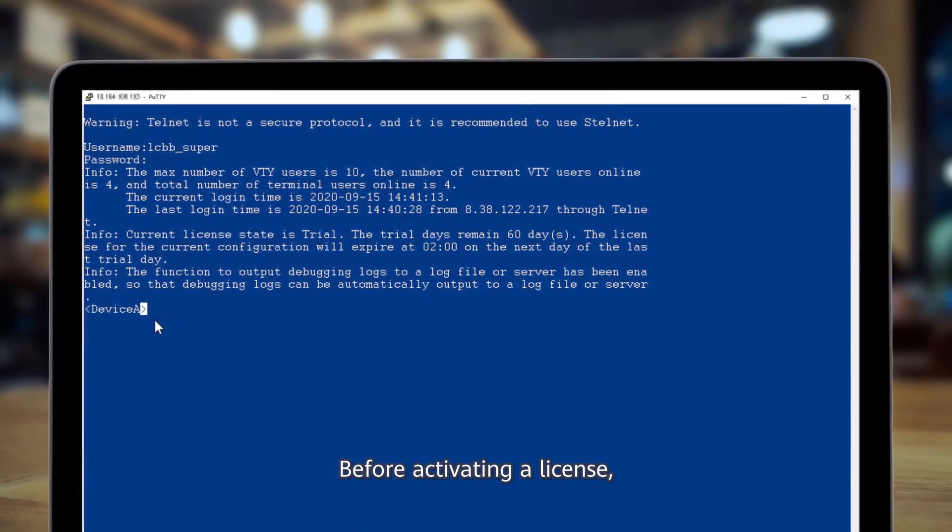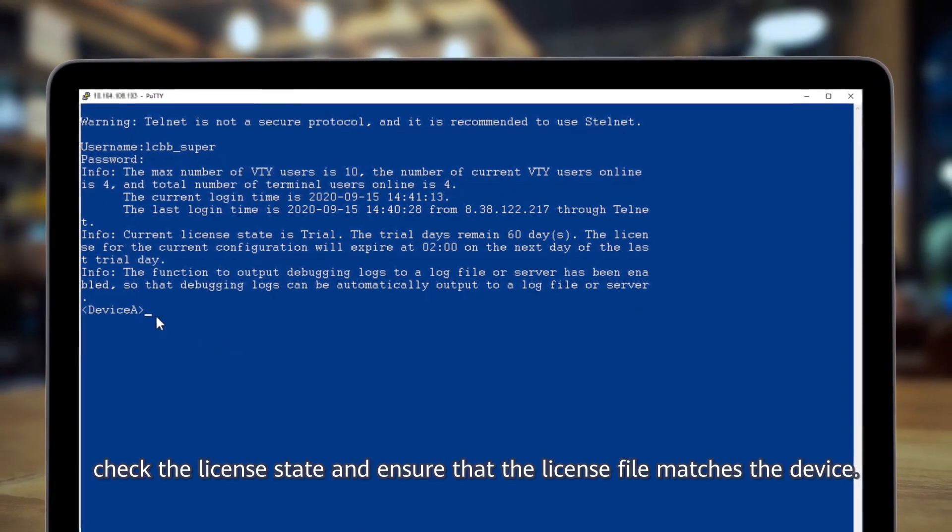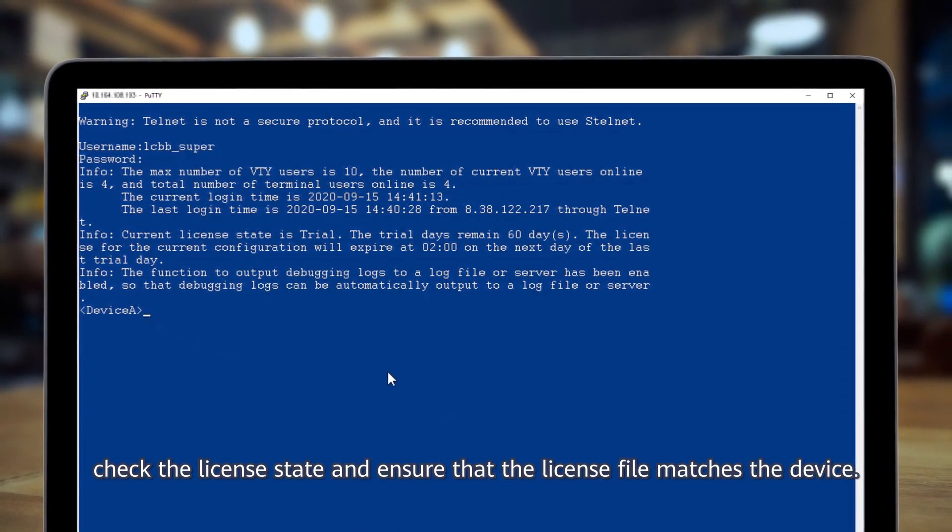Before activating a license, check the license state and ensure that the license file matches the device.